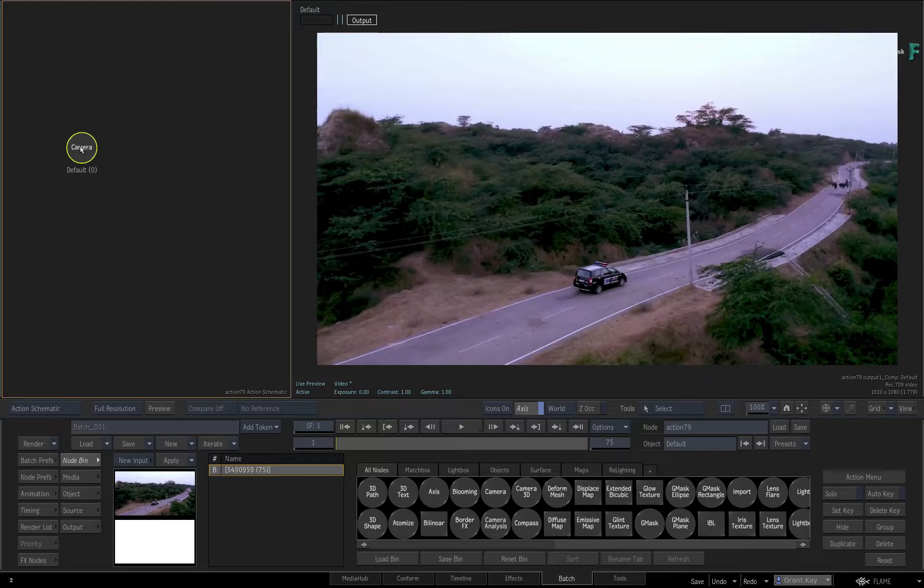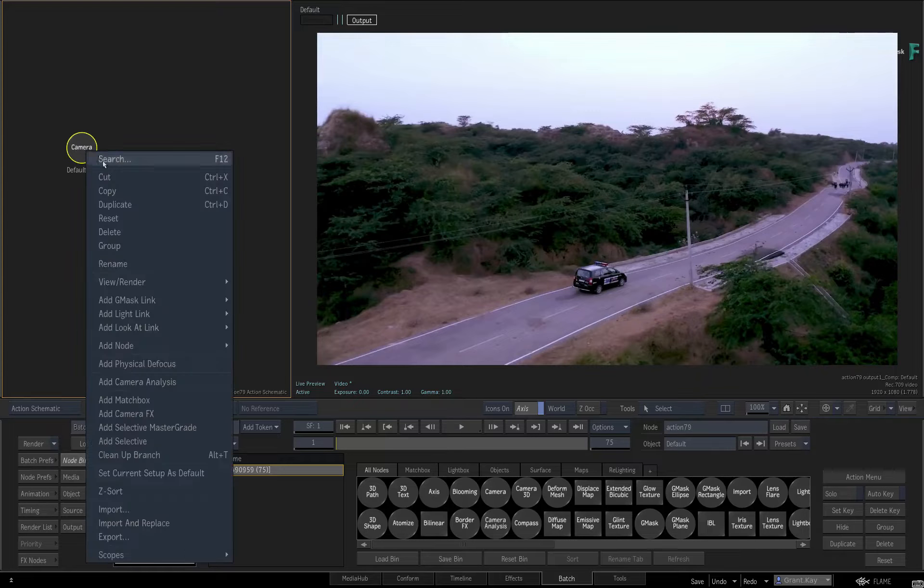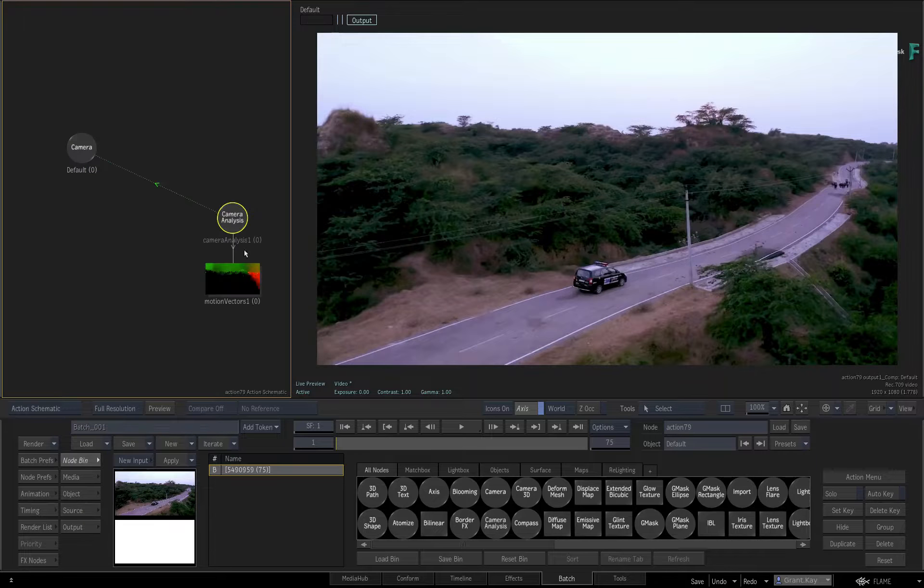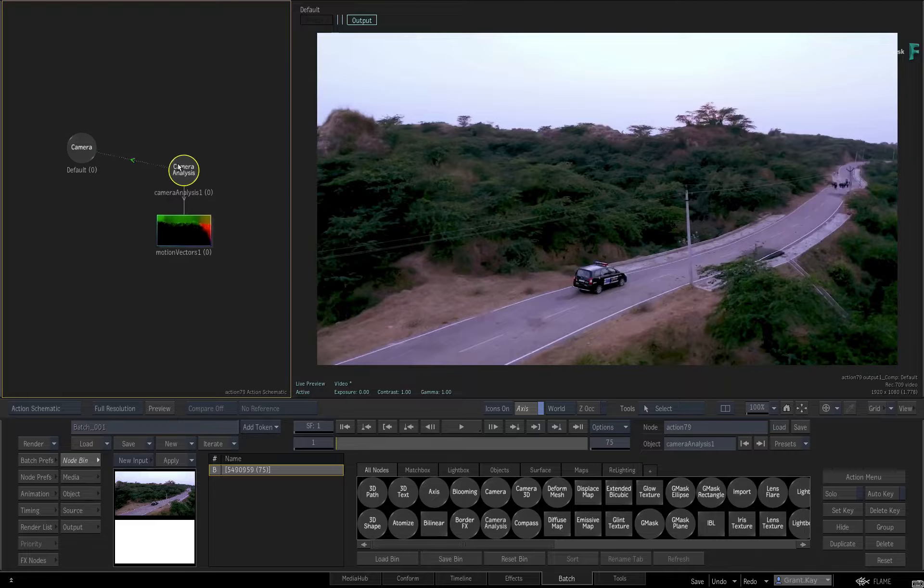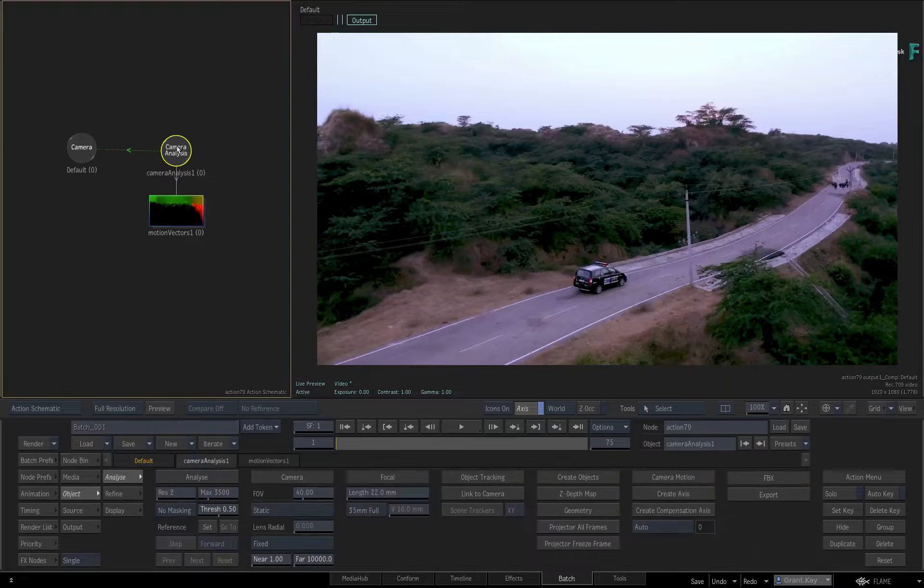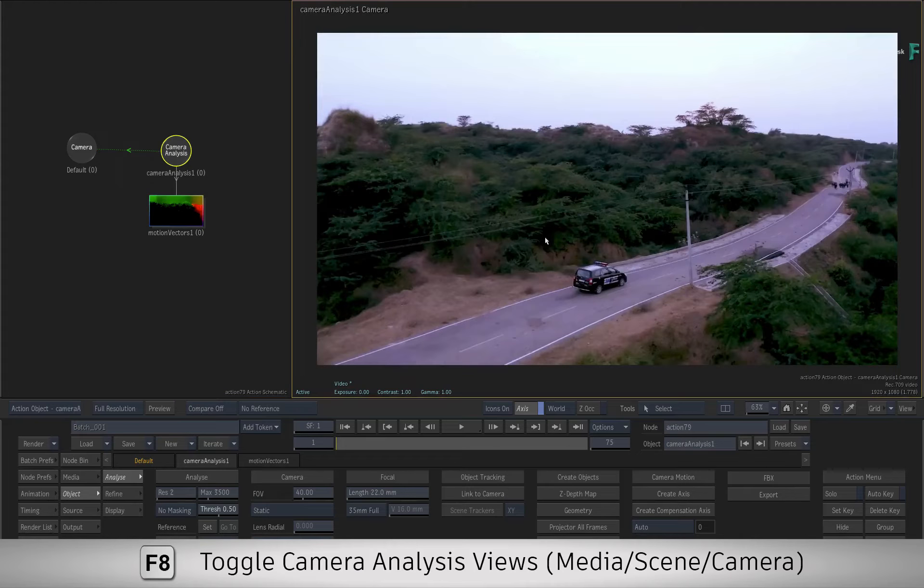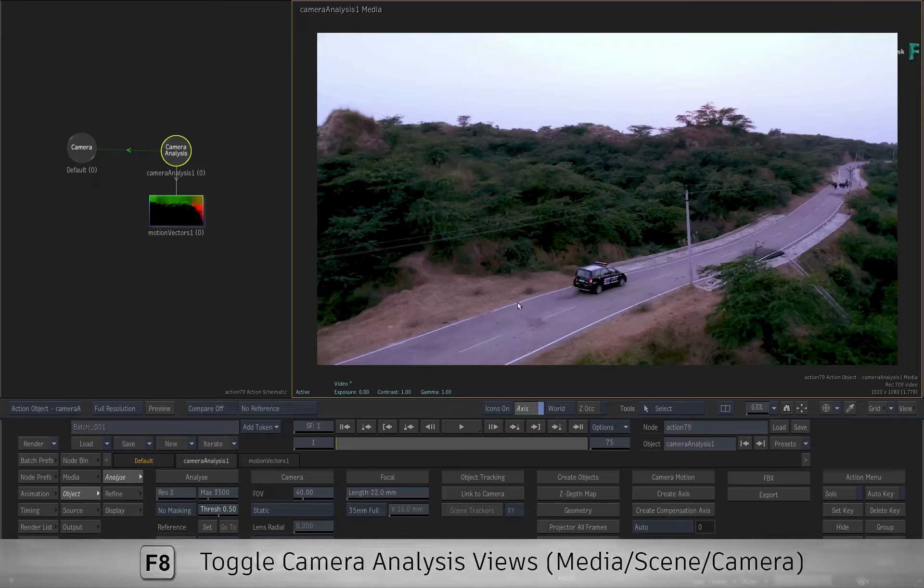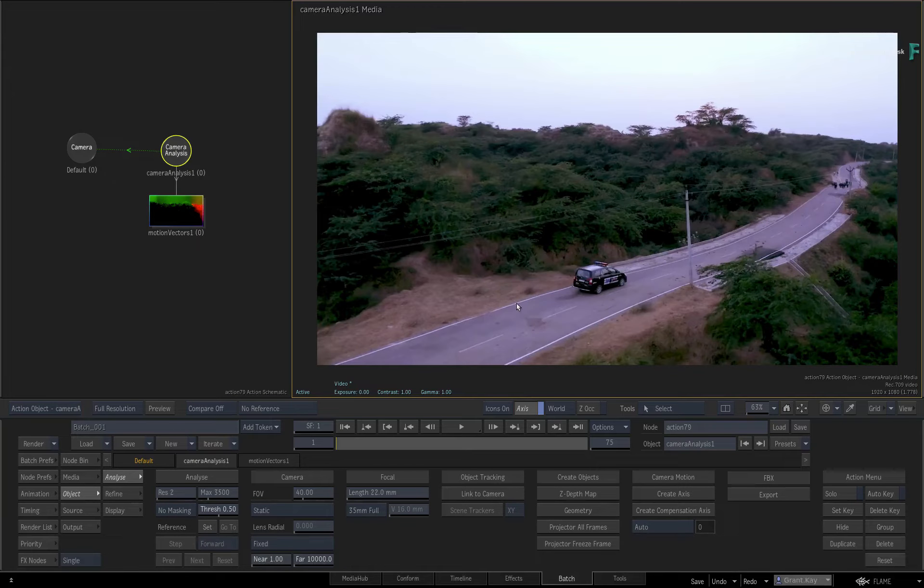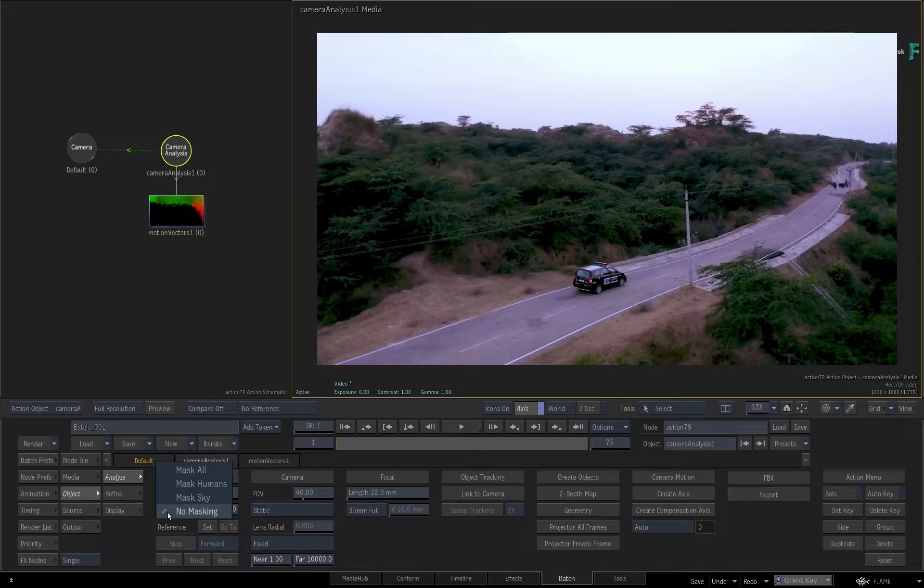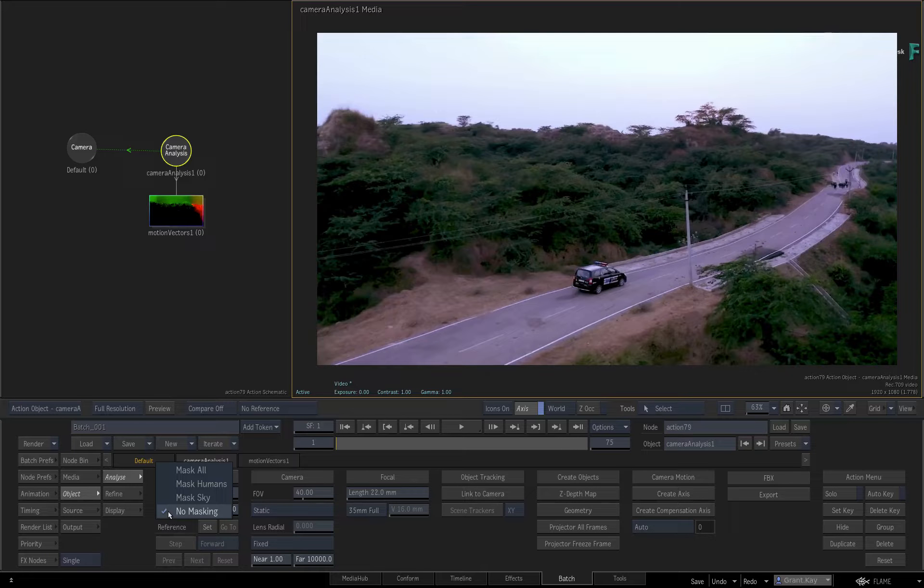Select the camera and add a Camera Analysis node. Go to the Camera Analysis menu and toggle the viewport to the Camera Analysis Media view. To exclude objects with machine learning, click the pull-down menu to see the various choices.